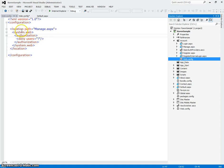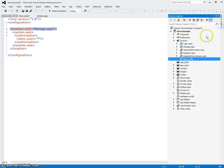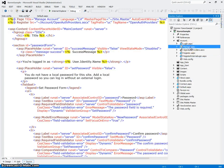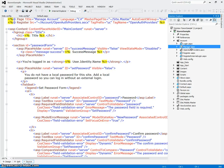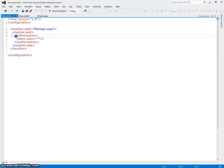And what's in this web configuration file is this location path manage.aspx. What this is saying is that if you want to browse this page manage.aspx, that you need to authenticate yourself.